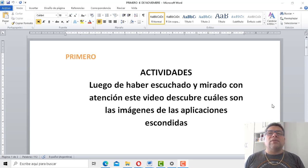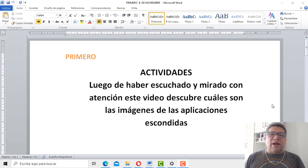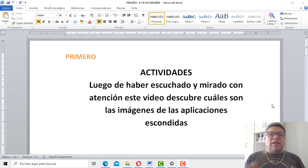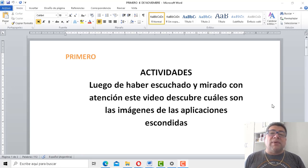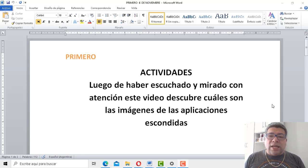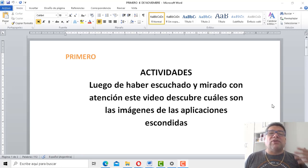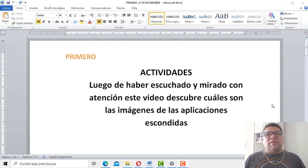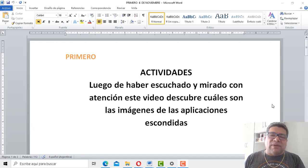¡Hola, qué tal! ¿Cómo están, chicos? Nuevamente el profe Brandán en una nueva clase de informática aquí con todos ustedes para compartir una nueva semana y una nueva clase con muchas ganas de aprender. Espero que estén todos bien en sus casas con su familia. Le damos la bienvenida, hablando de familia, a nuestro amigo, a nuestra familia como siempre y todas las semanas. Angelo, adelante por favor.